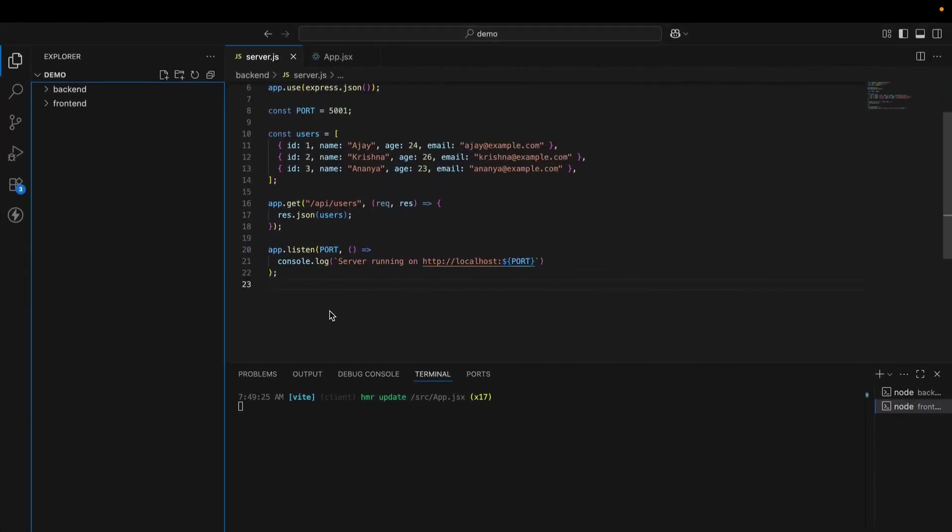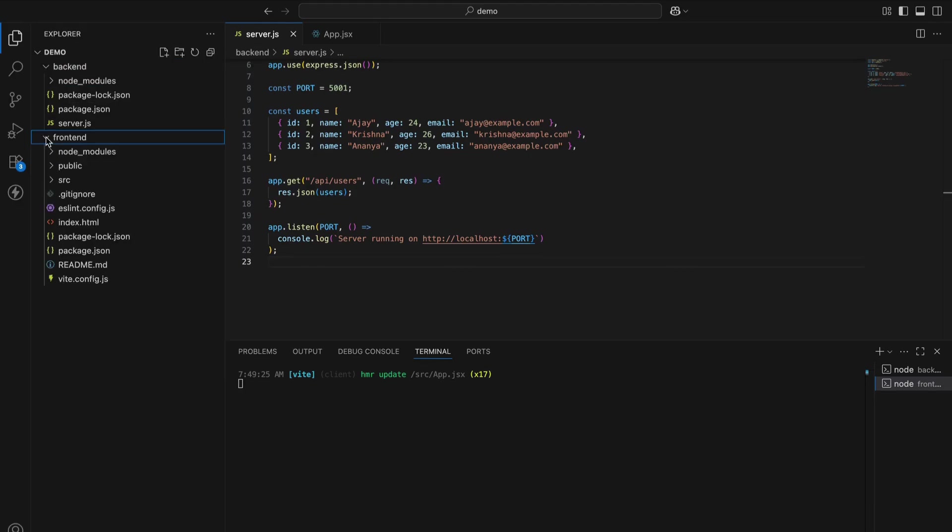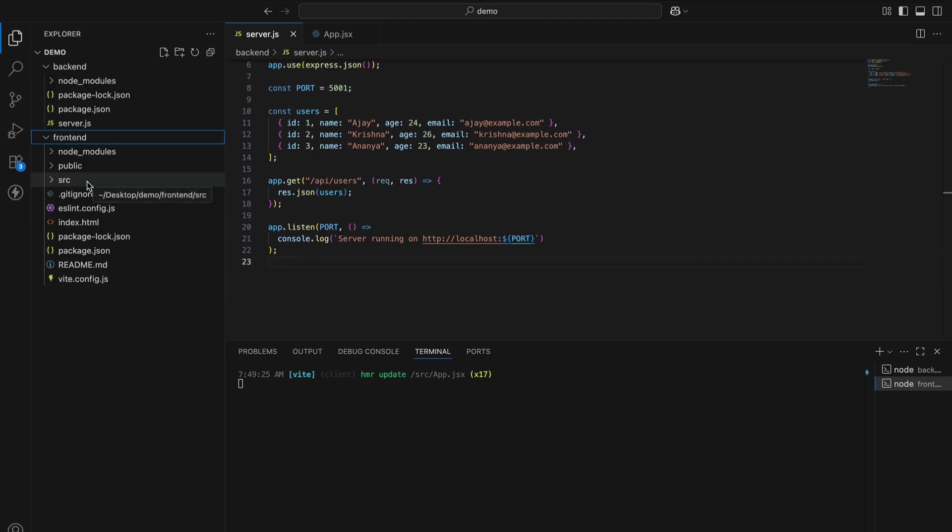Now we will see the project setup. I have created two folders: backend and frontend. Backend for Express server, frontend for React app using Vite. The backend will run on port 5001 and the frontend will run on port 5173.